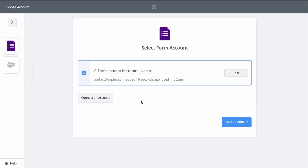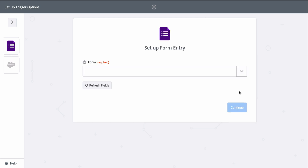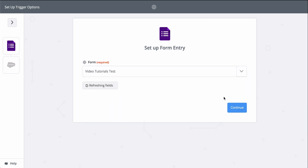At Zapier, we keep your account information secure with bank-level encryption — we don't take chances with your information. Google Forms is connected, so now we pick the form we want Zapier to monitor for new responses. This down-caret button means I have to select the form from a list.